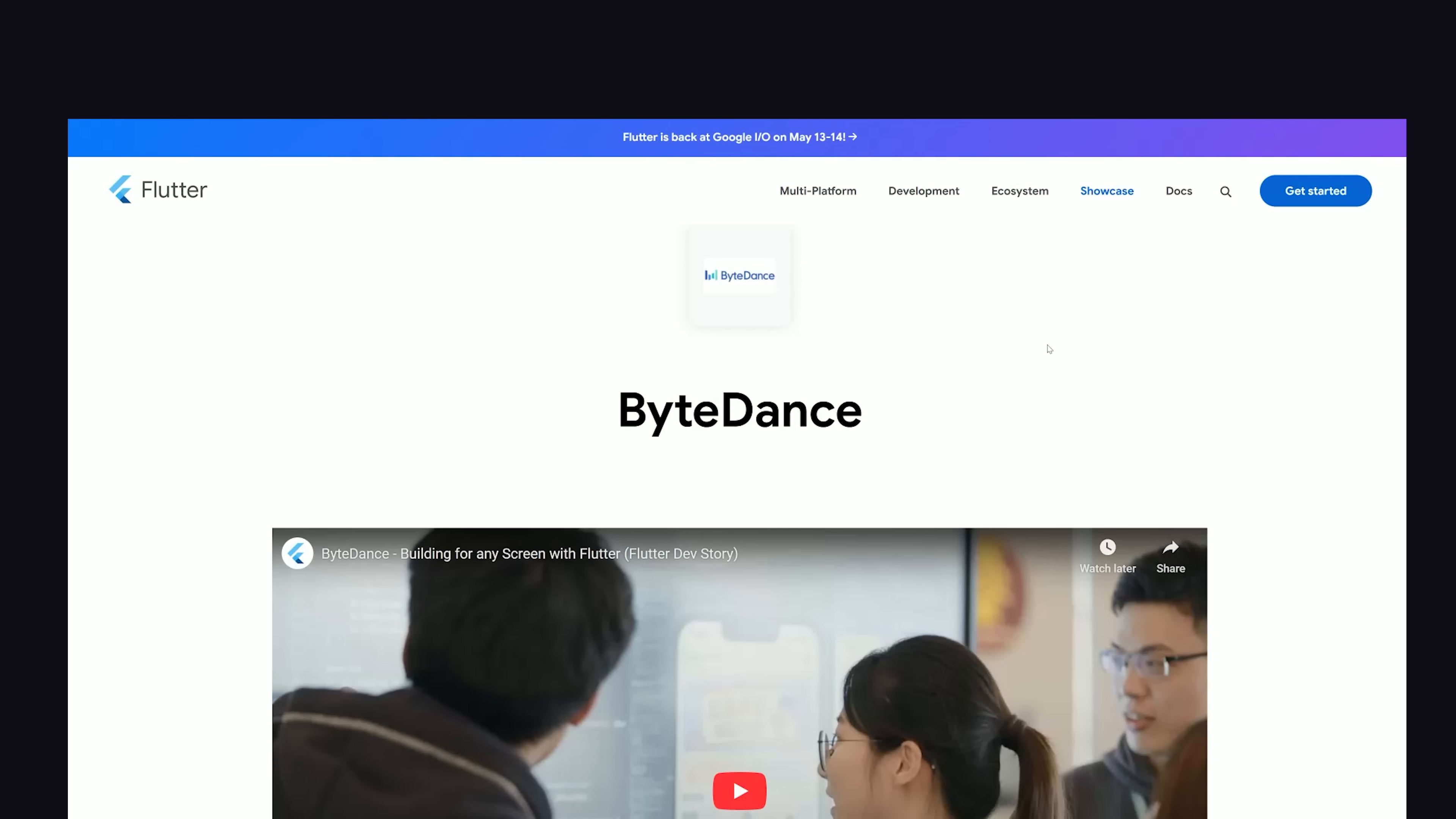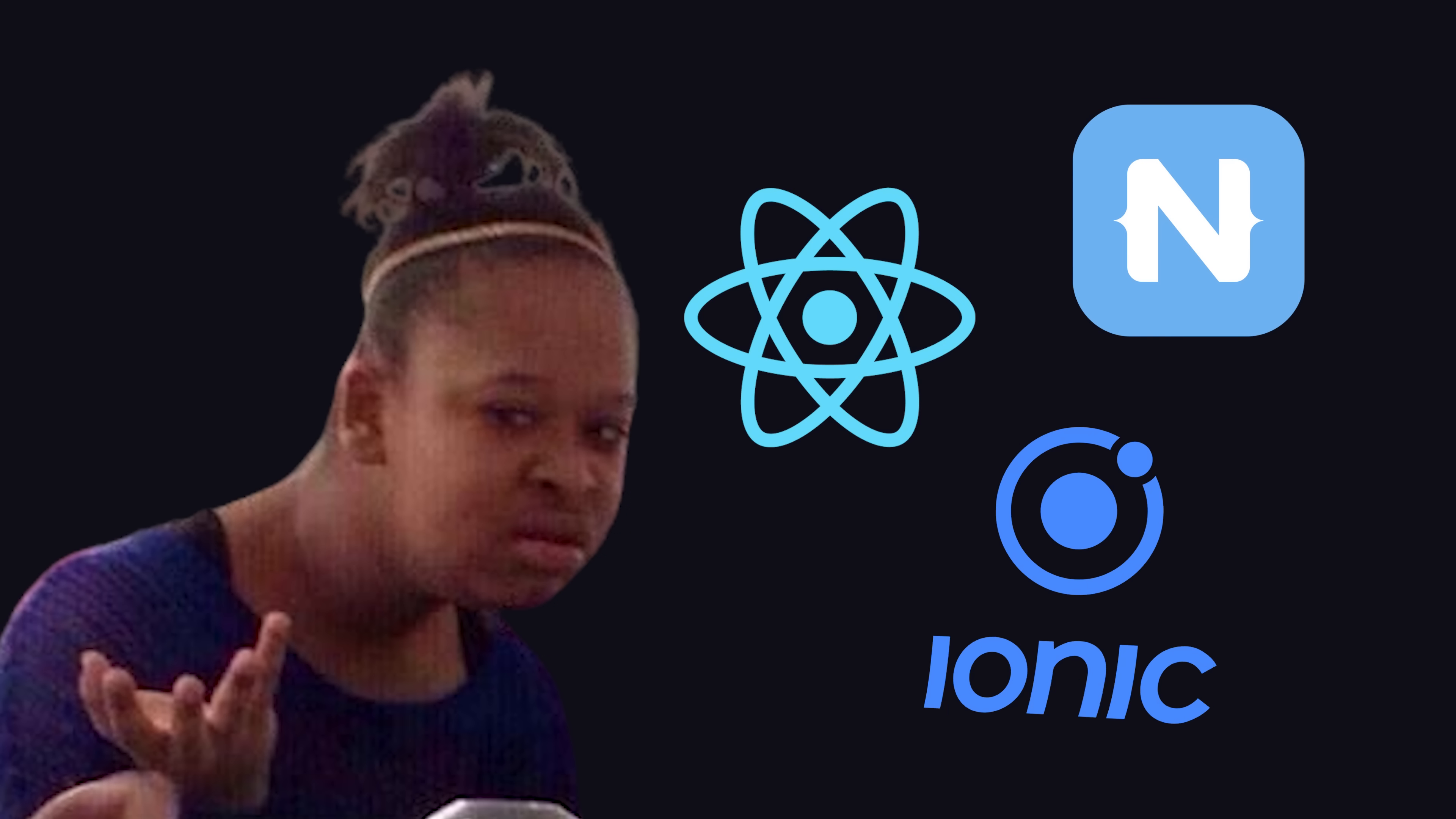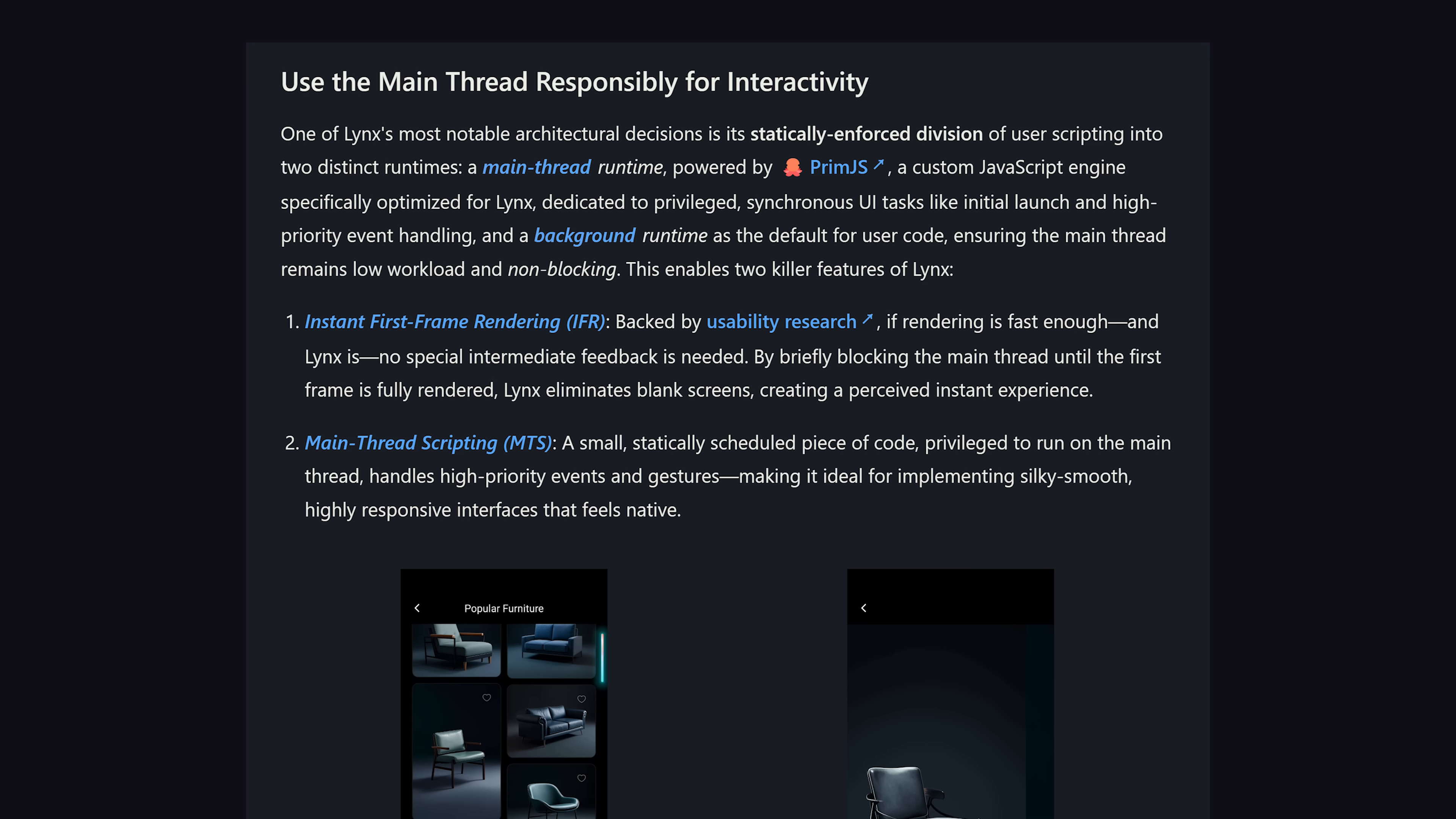I find this very interesting because ByteDance was one of the early adopters of Flutter and is still on the Flutter showcase today. In addition, if they wanted to use web technologies to build mobile apps, why not just use something like React Native, Ionic, or NativeScript instead of reinventing the wheel? Well, the unspoken reason is that creating new frameworks gives us developers job security, but the official reason in their blog post is mostly about performance.